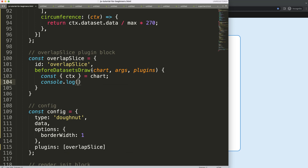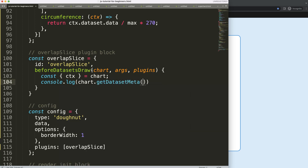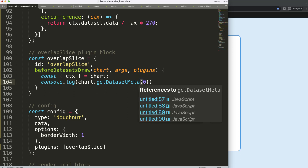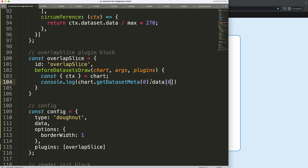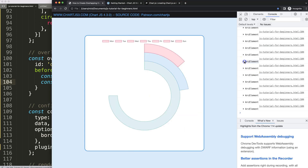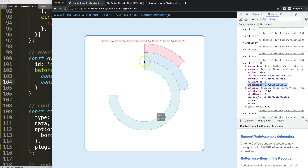I'll use a built-in Chart.js function: 'chart.getDatasetMeta(index 0)' — note parentheses, not brackets, because it's a function. Then '.data[0]'. If I save and open the developer tab, you get all the arc element slices with a lot of information. What's important is 'outerRadius' and 'innerRadius'. These define the position — inner radius is this inner part for dataset zero, and outer radius is the outer border of the slice.